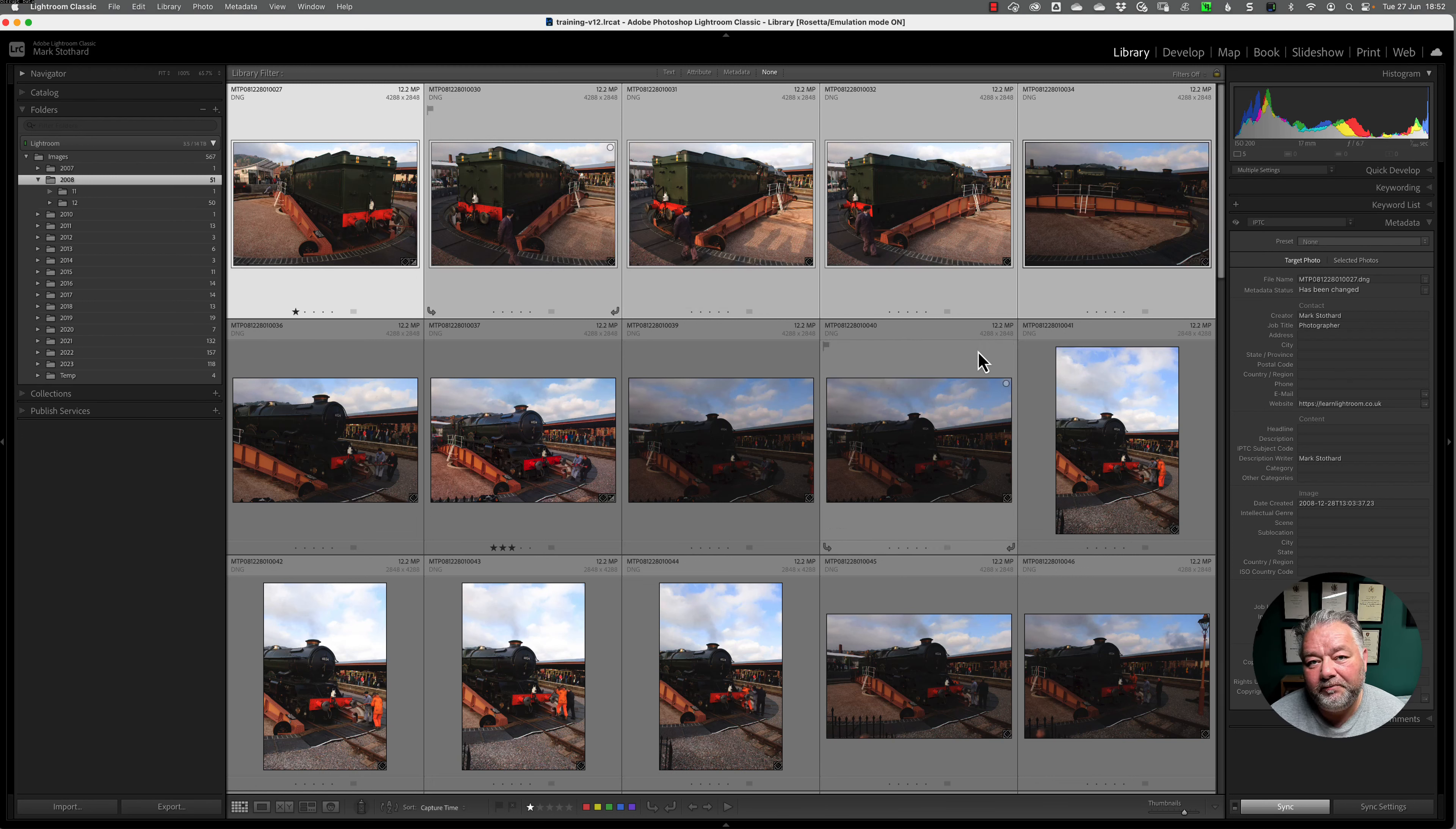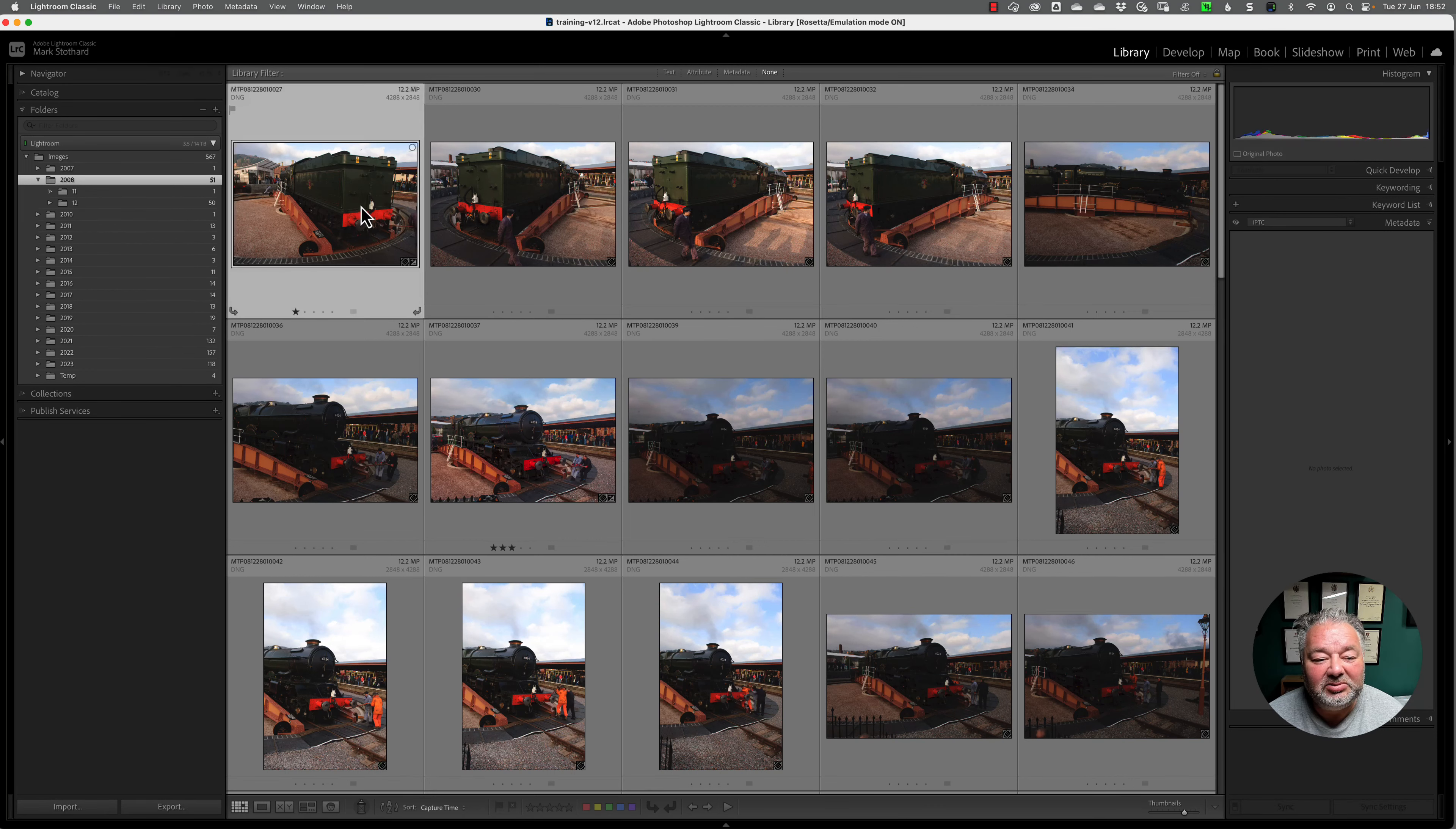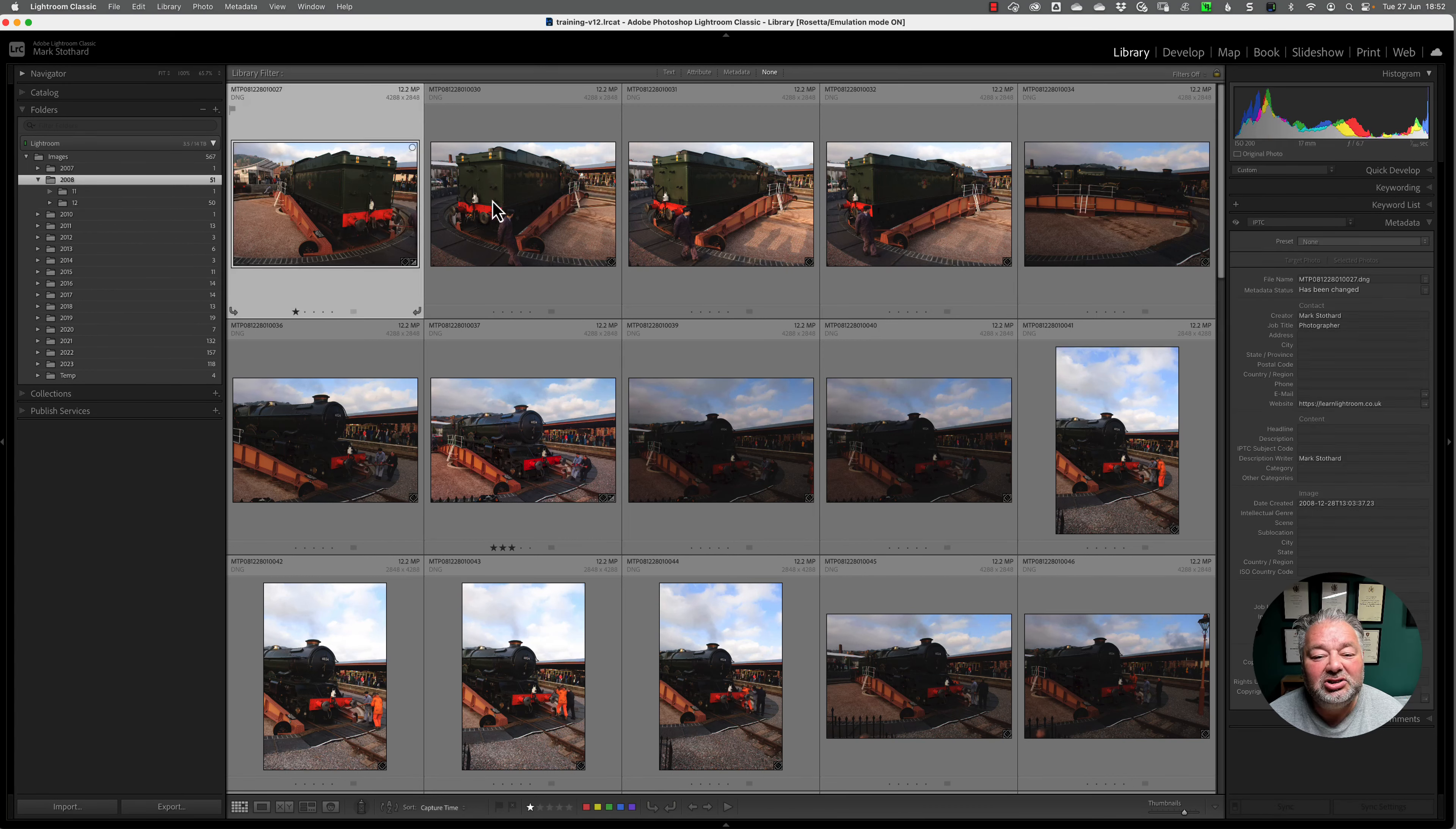Either the active image or all of them. Just press select all, and it's applied that metadata to all of them.